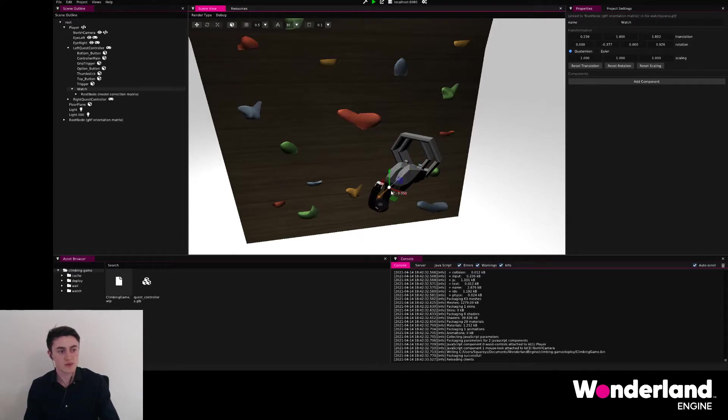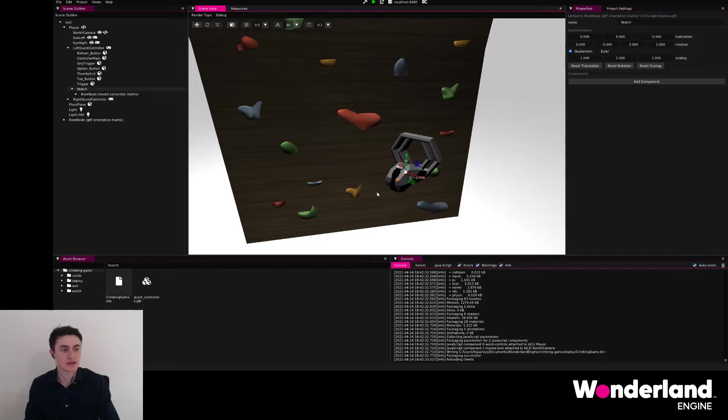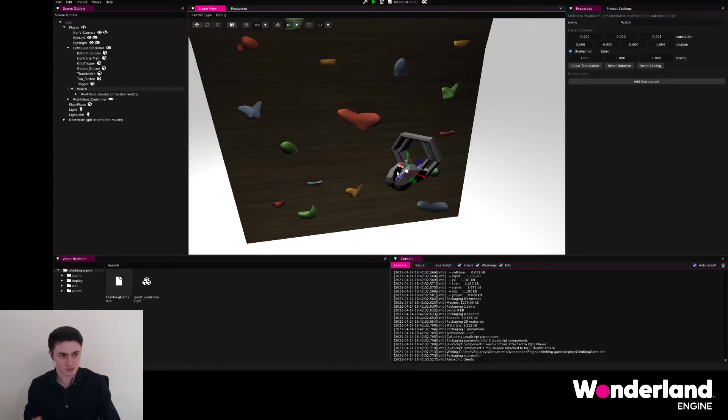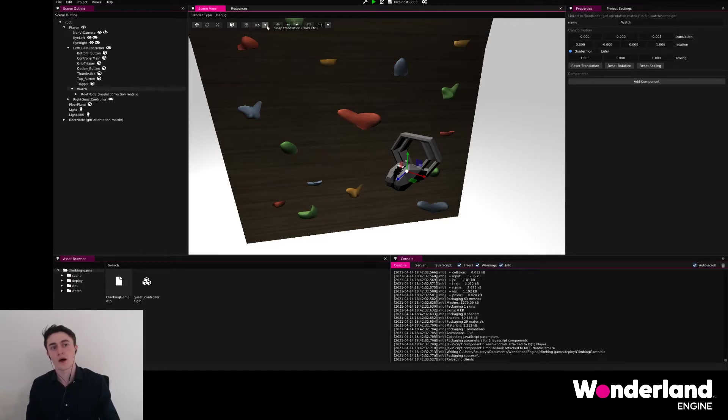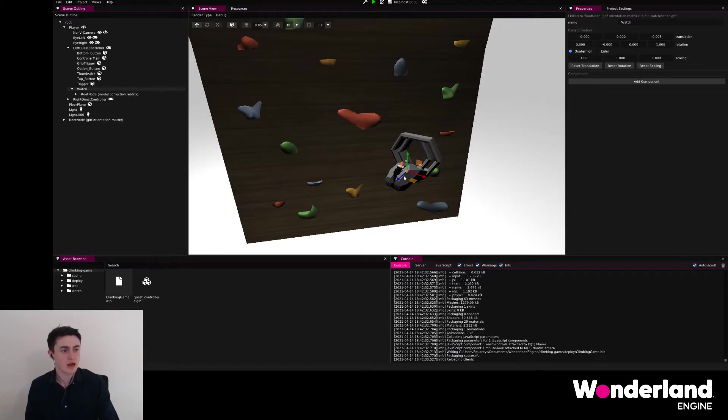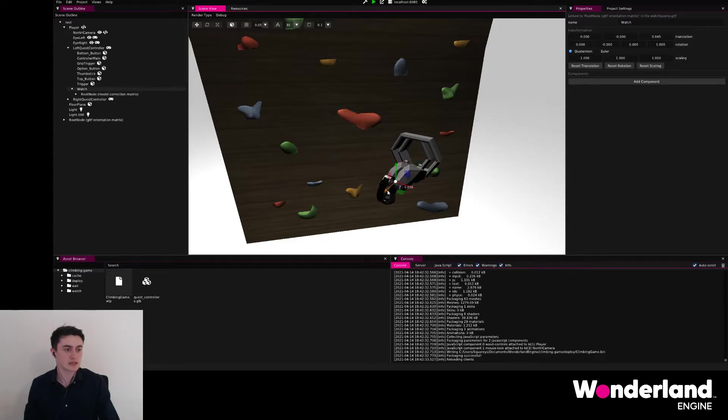We just move the watch along the Z. And if we wanted to have very exact measurements here, we could hold the control key and enable snapping. The snapping is not very useful in this case because the snapping settings are way too large for our very detailed, small movements. We can go up top in the toolbar and set the snapping to a lower value. In this case, we're going to set it to five centimeters and move the watch down. Holding control, we move along the Z axis and snap it down exactly five centimeters.